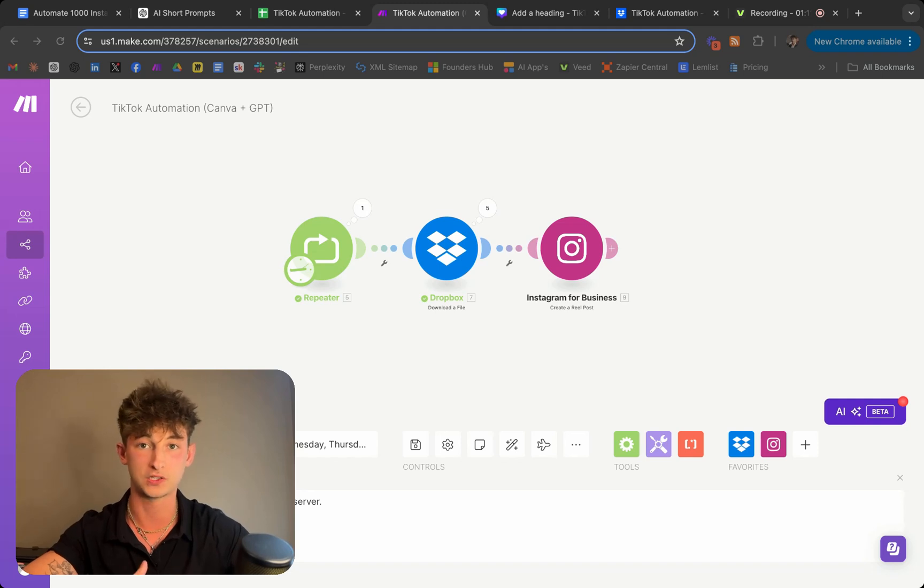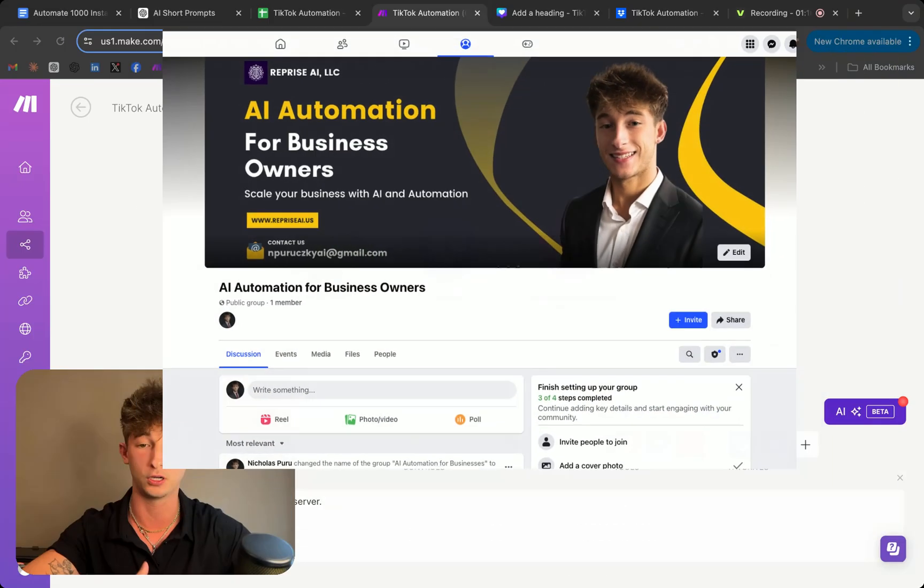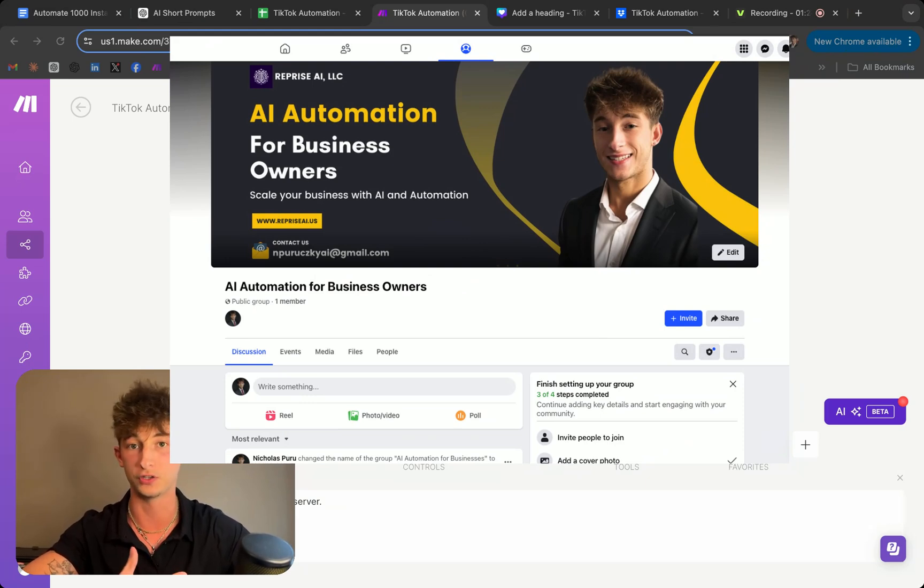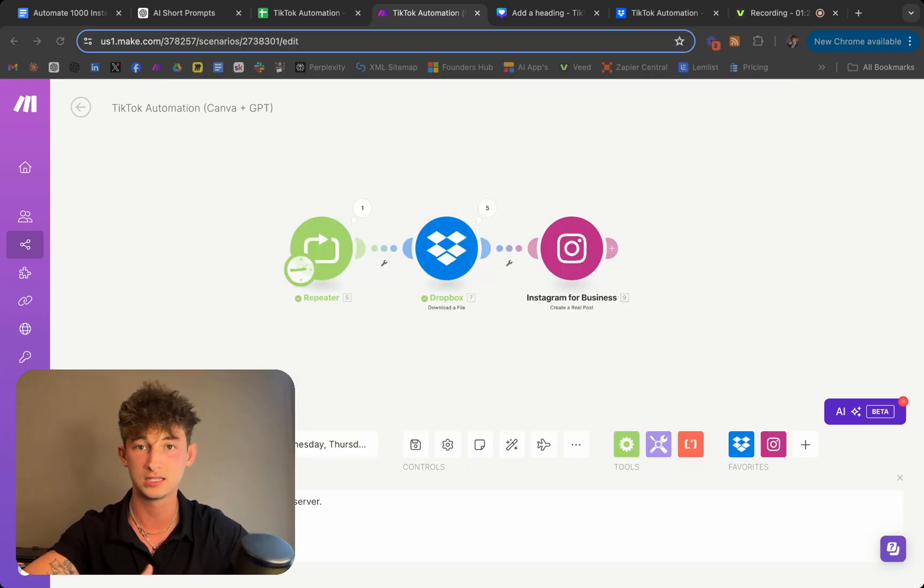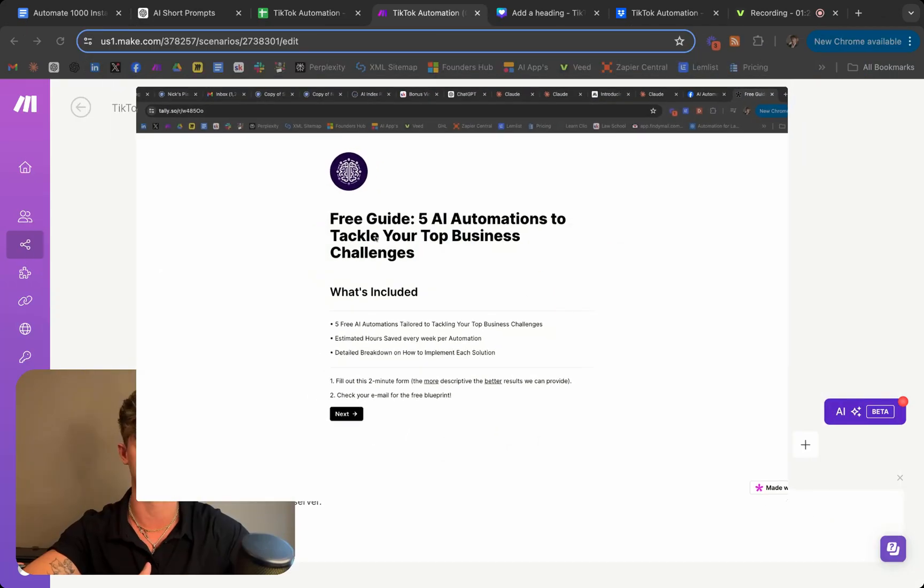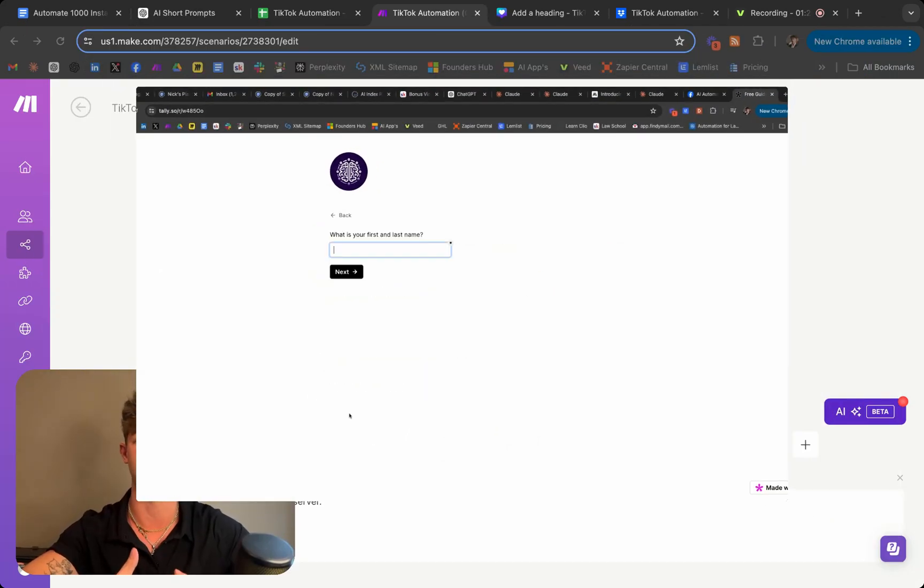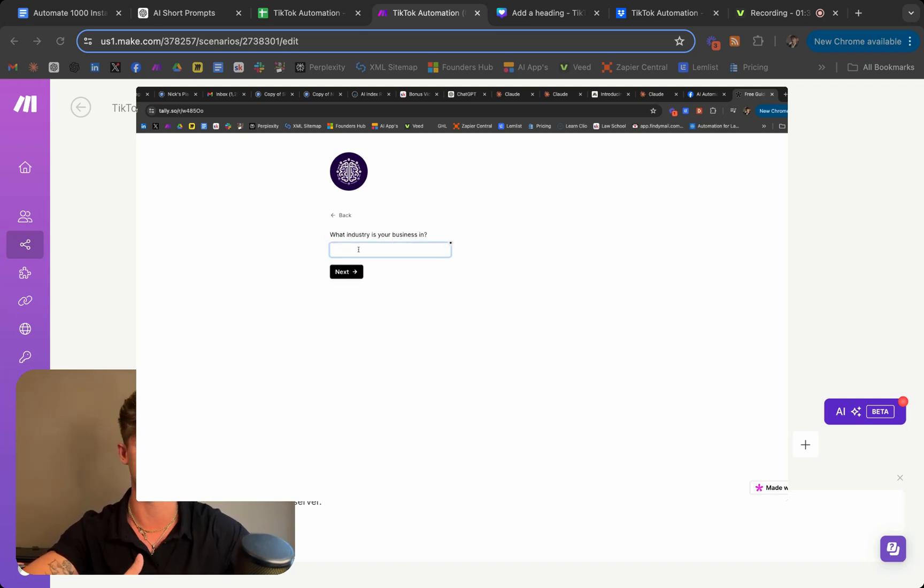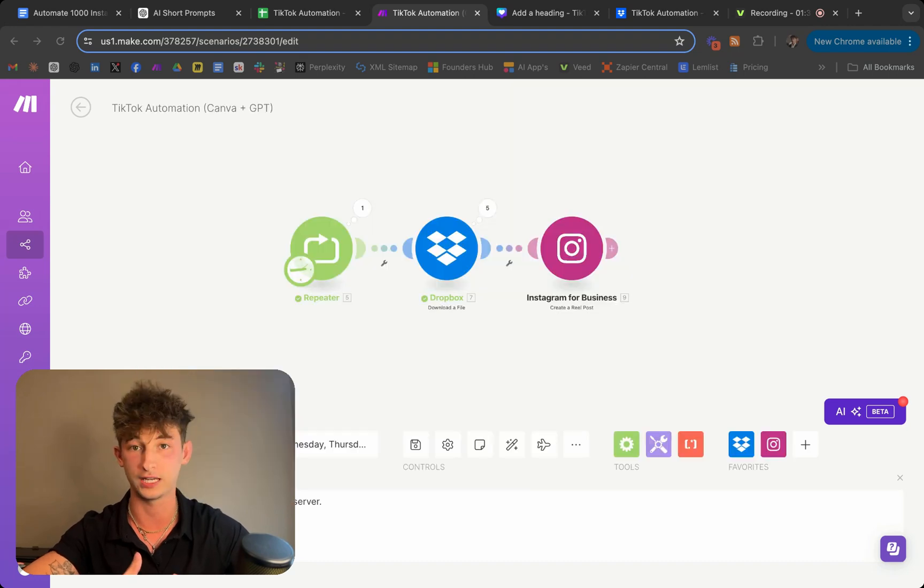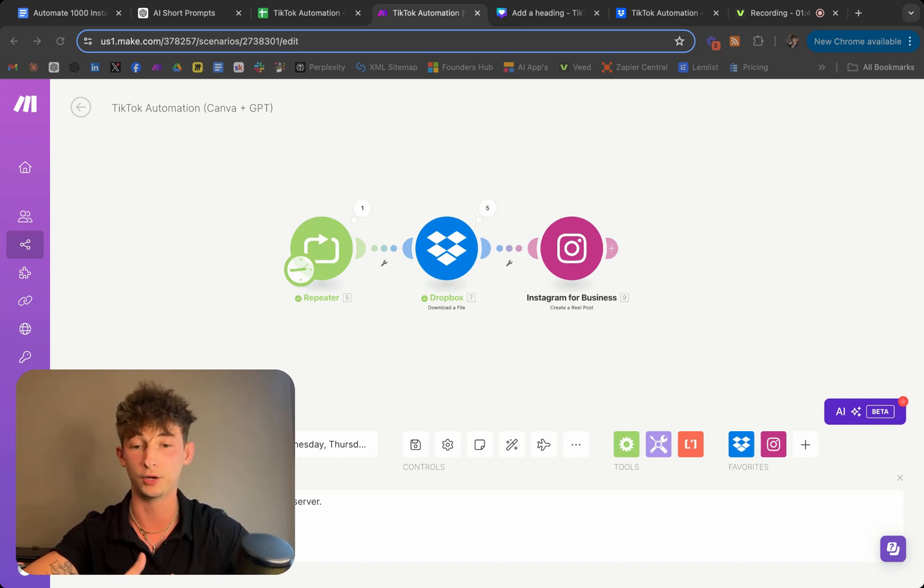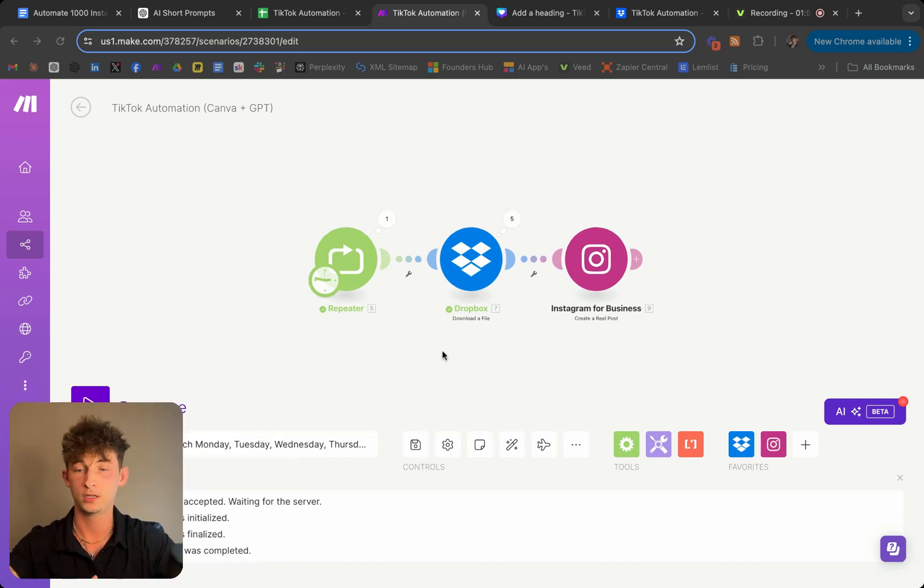So before we get started, I want to let you know that I created a free community group on Facebook that helps business owners use AI and automation in their own companies. I'll be posting free resources and helpful tips that won't be on my channel such as a free guide that provides you with five AI automations tailored towards your business's challenges and bottlenecks along with a step-by-step guide on how to implement them yourself. Not only that but you can network with other like-minded individuals who are also using AI and automations in their business to save time and money. So you can find a link down below in the description for that.